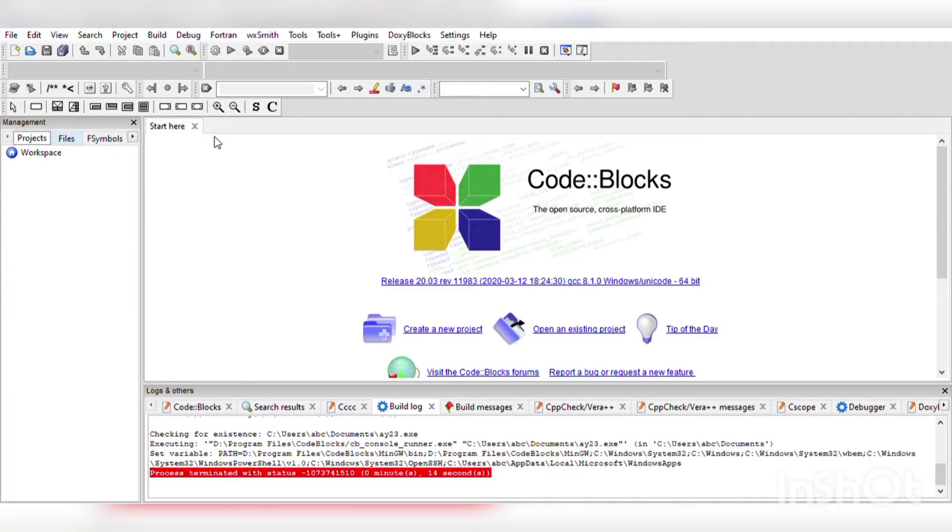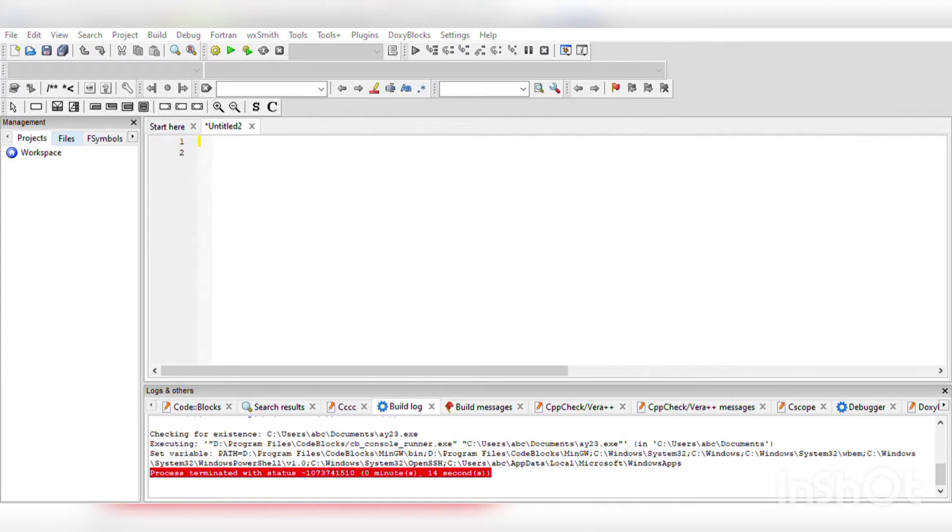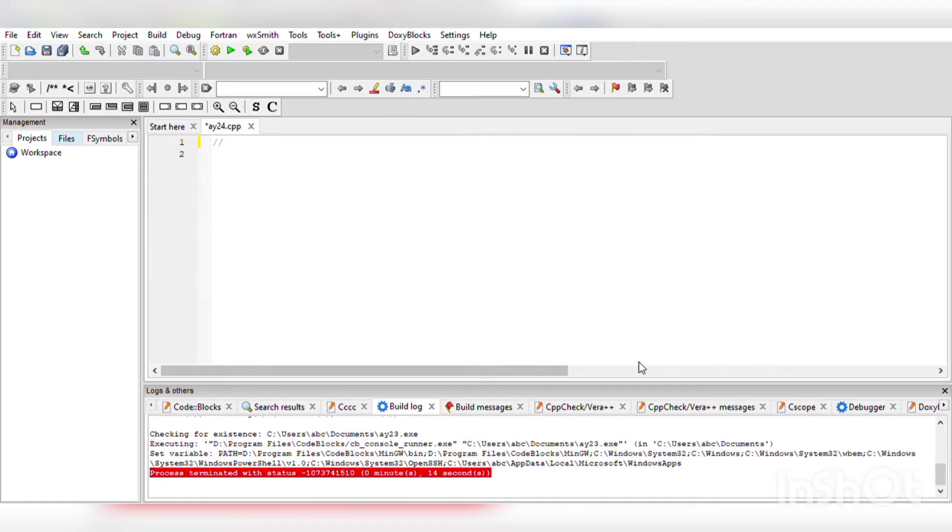Now we will take a new page by using Ctrl+Shift+N. We will save this page by using Ctrl+S and give the file name as our choice. I have given it 'by 24'. Now we have to print numbers from 1 to 100.